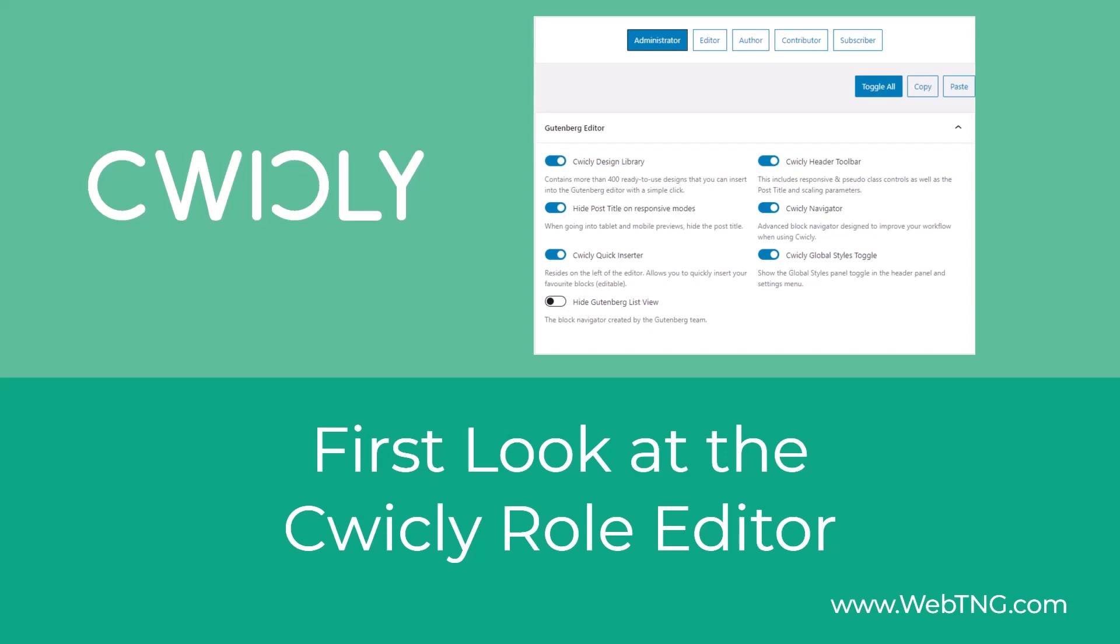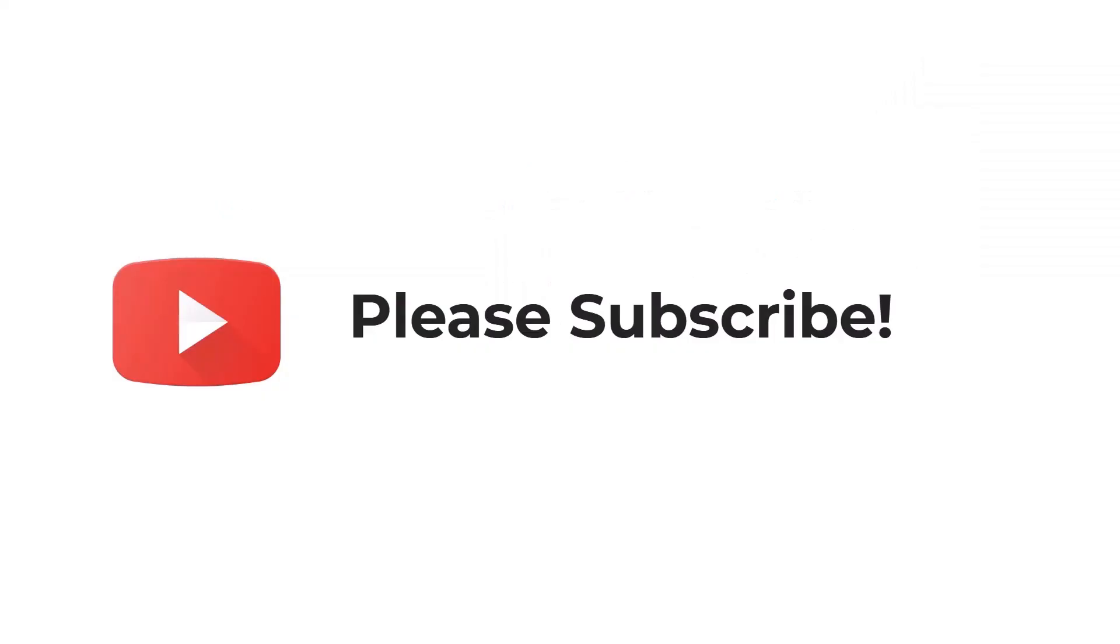The Cwicly answer to this is the role editor. Let's take a look at what this new role editor is and see what the editing experience looks like for the content creator. If you like the video, please subscribe. It helps to spread the word about the channel.